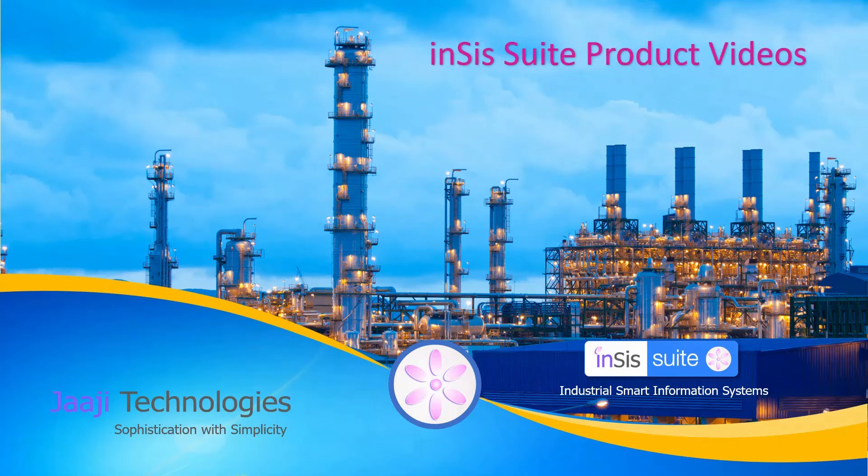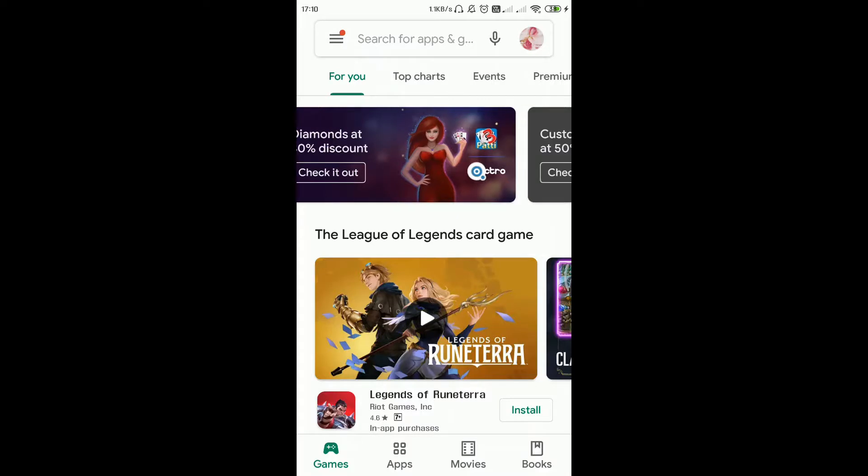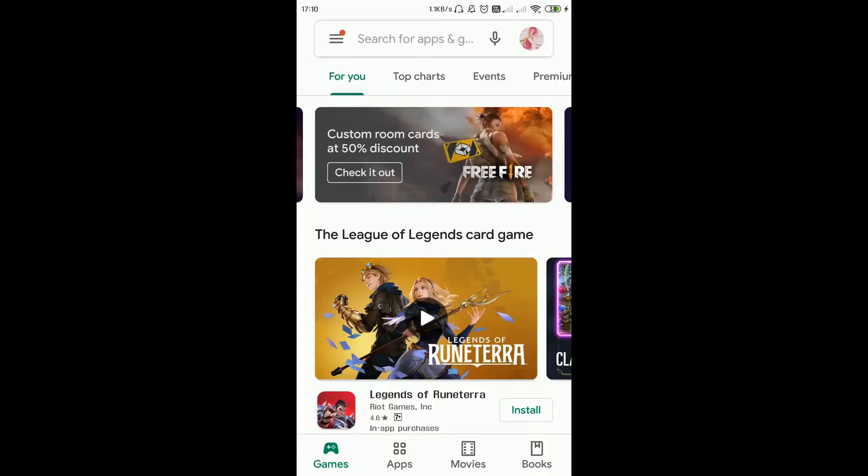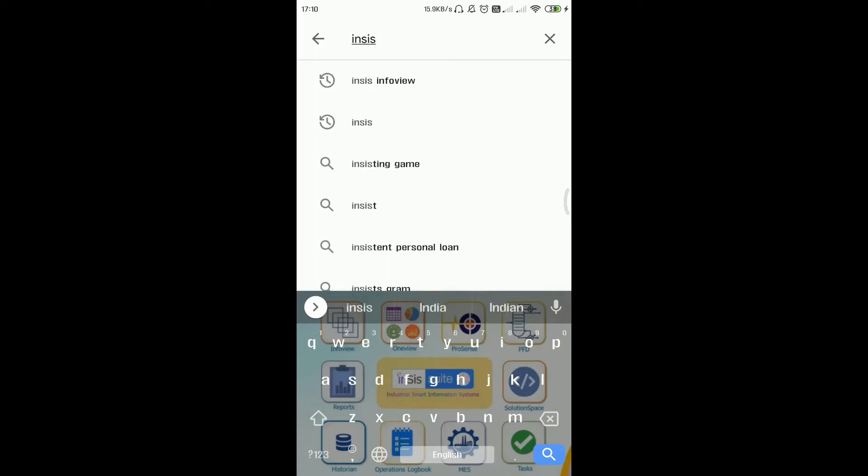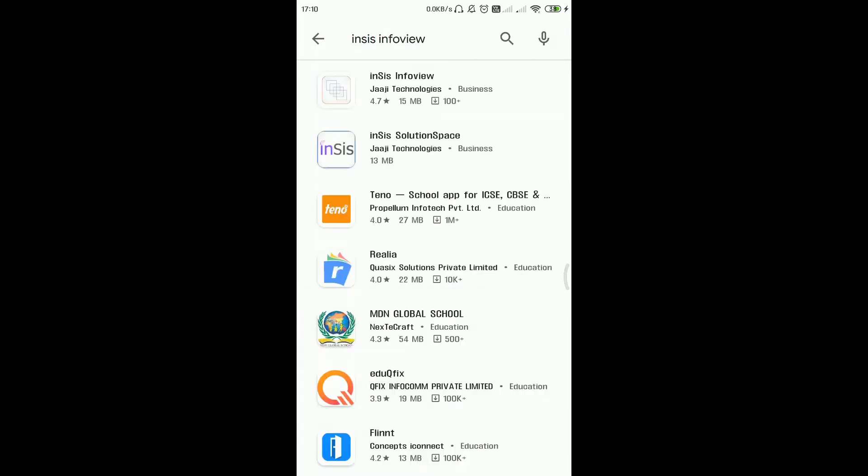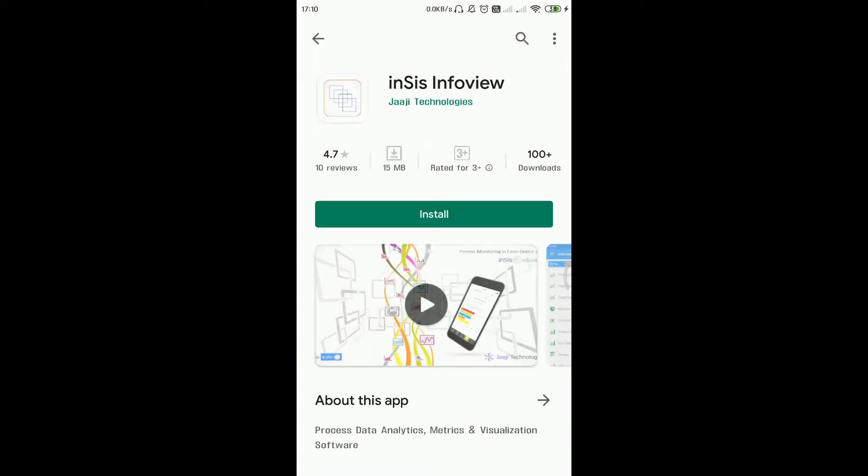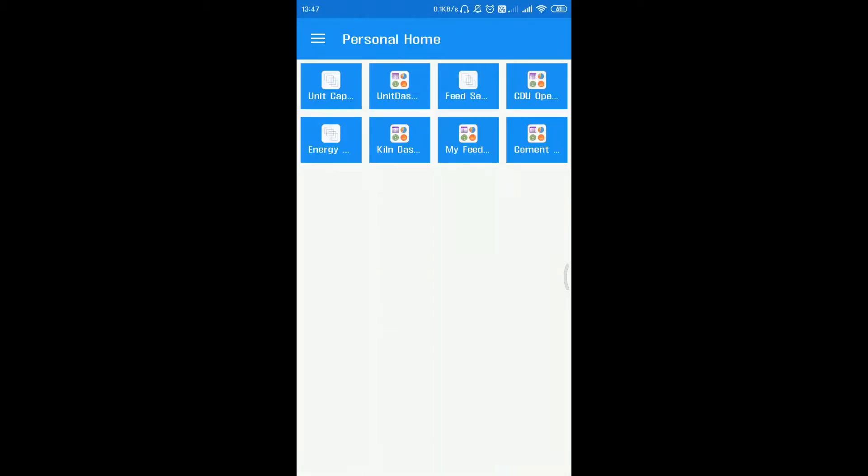Welcome to the video tutorials of INSYS Suite. Choose app on desktop.